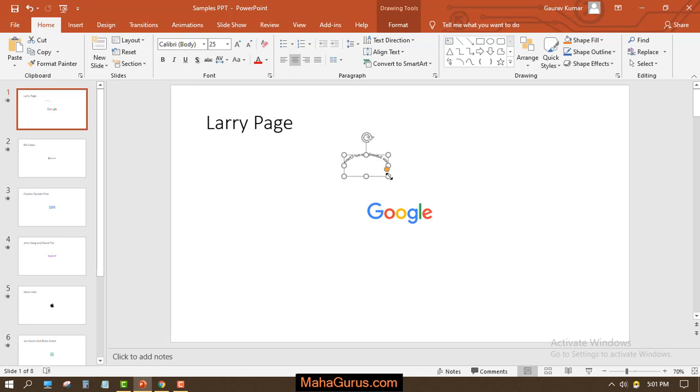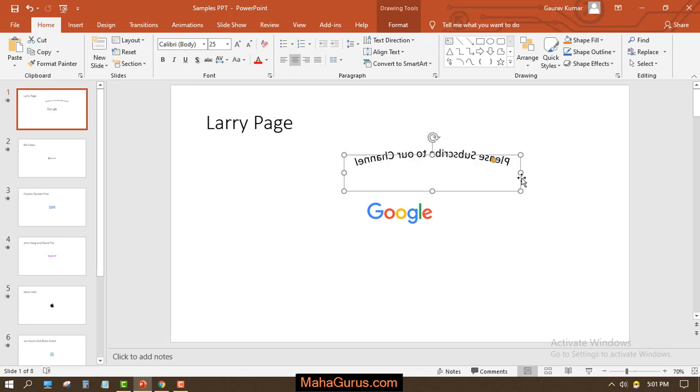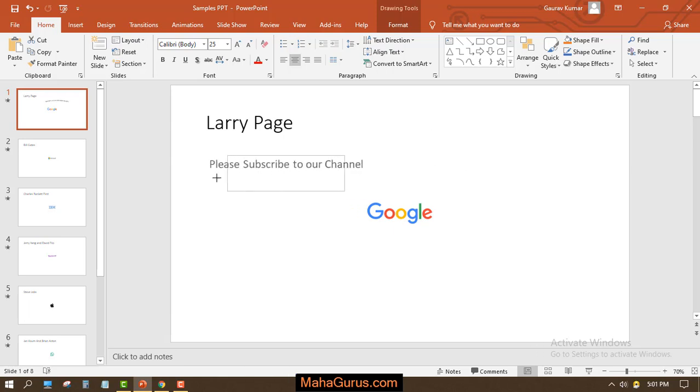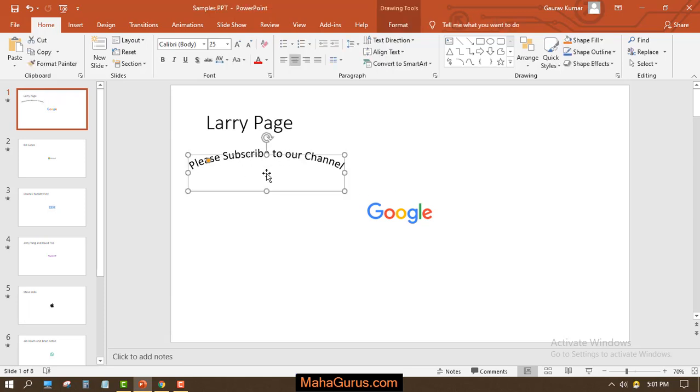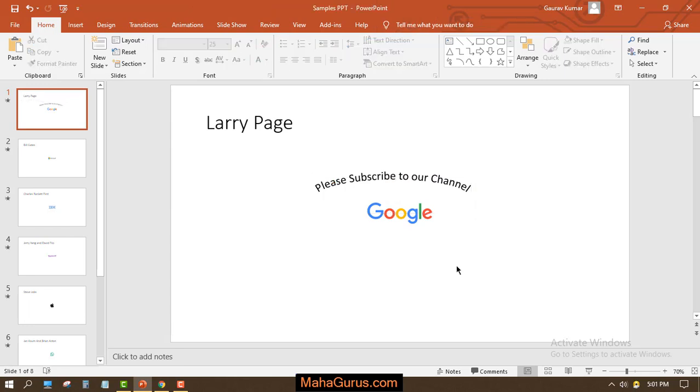So I'll move the text to the dots like this. This way, guys, you can bend text in Microsoft PowerPoint. Hope you like this video. Thank you.